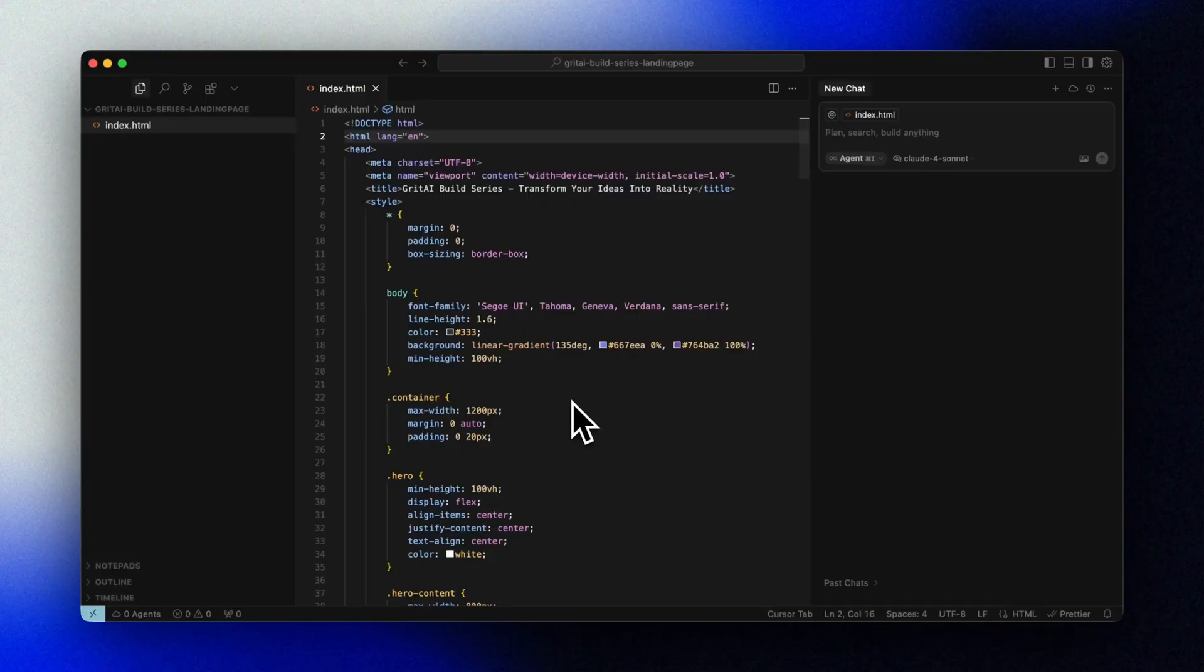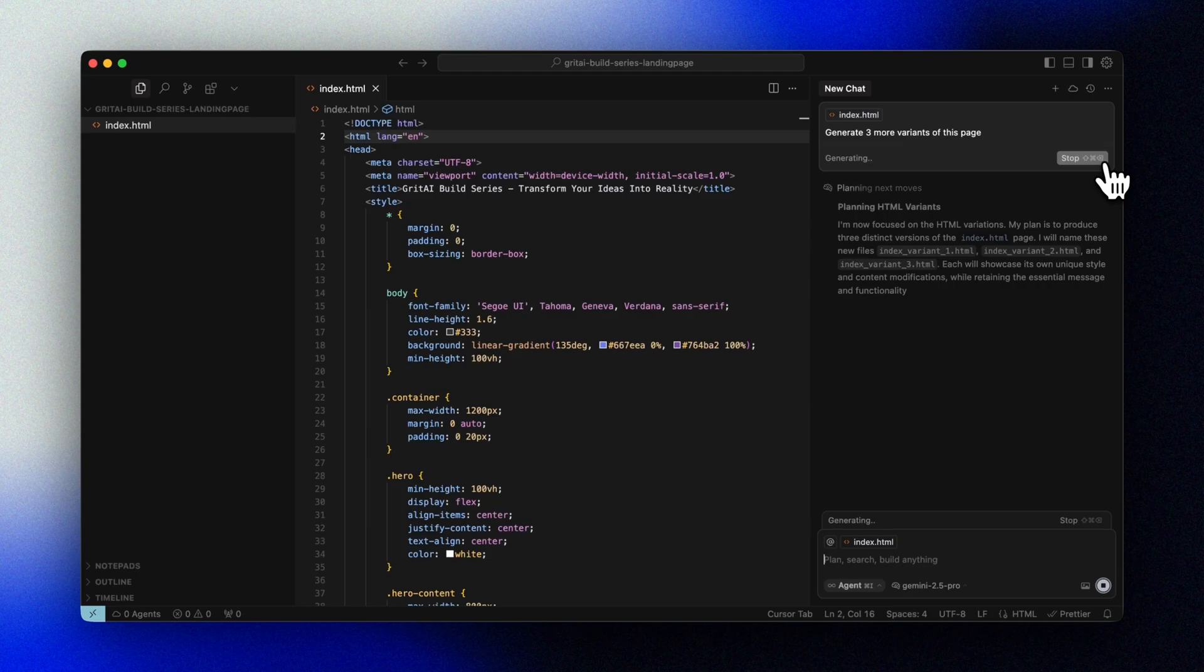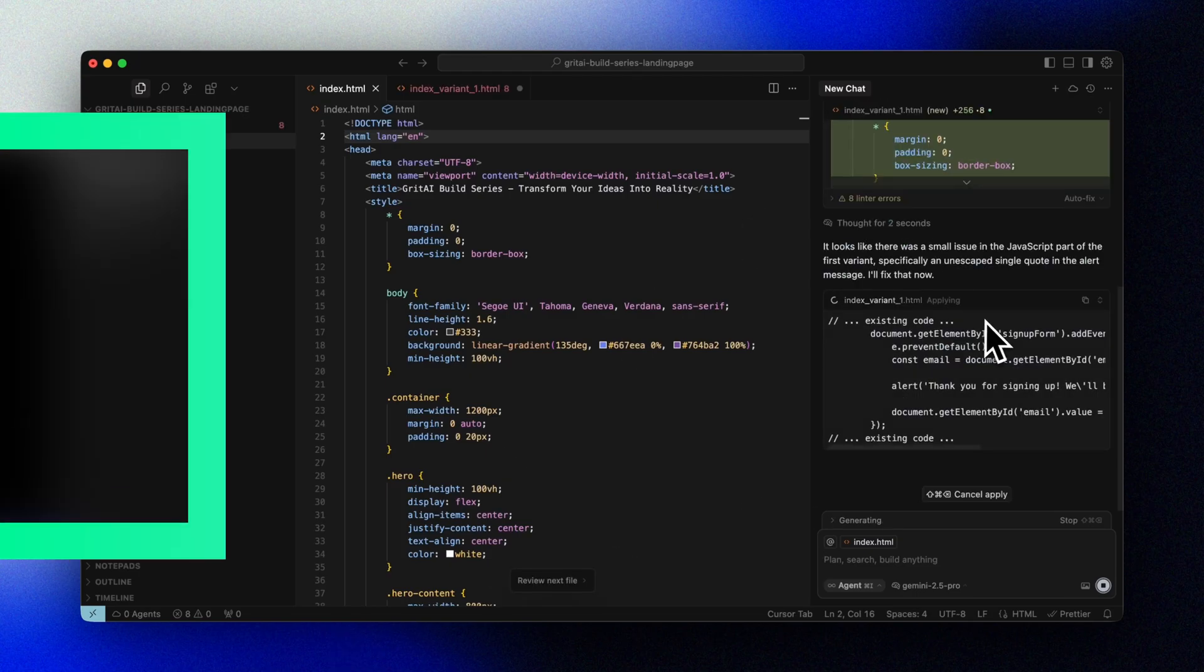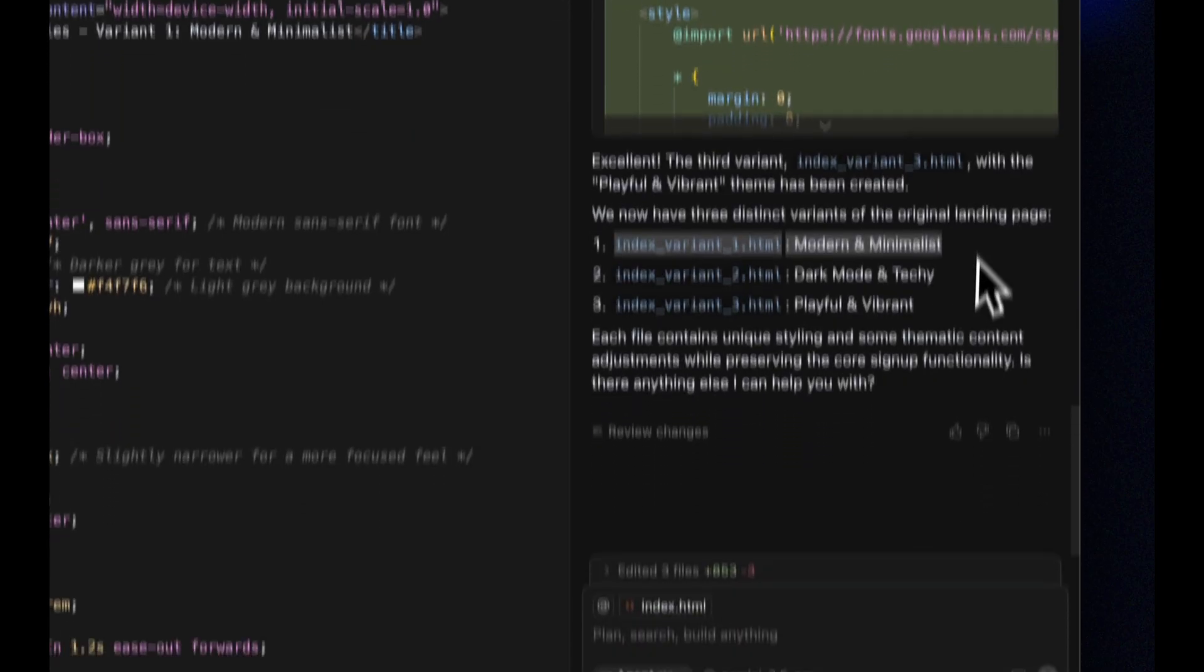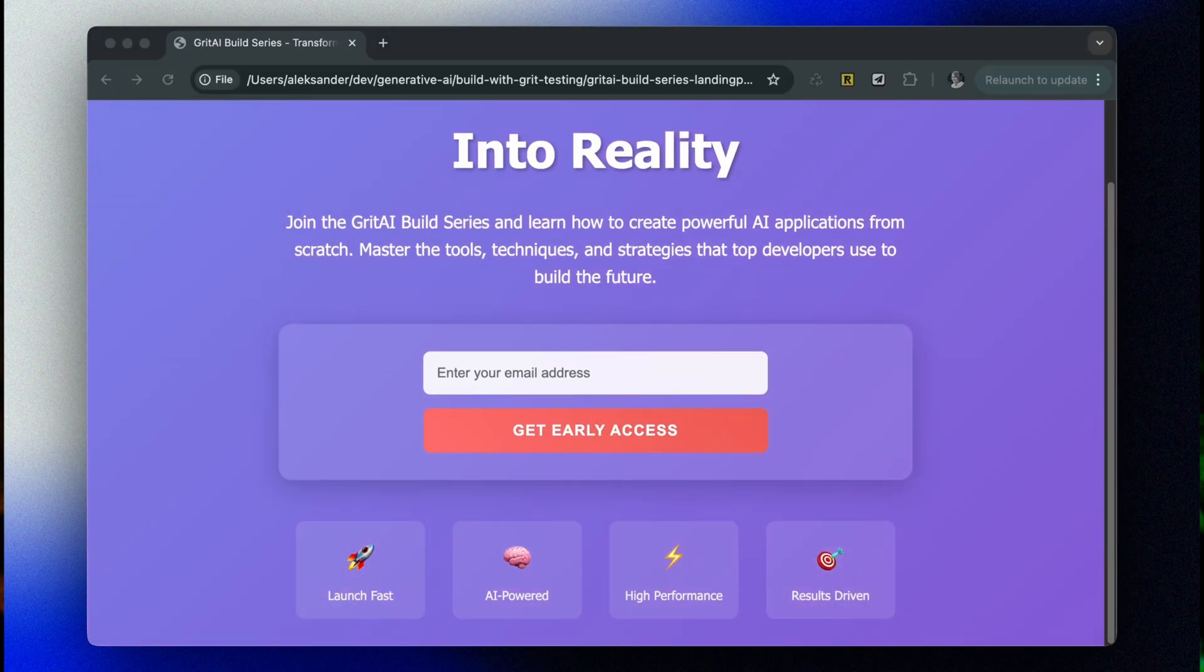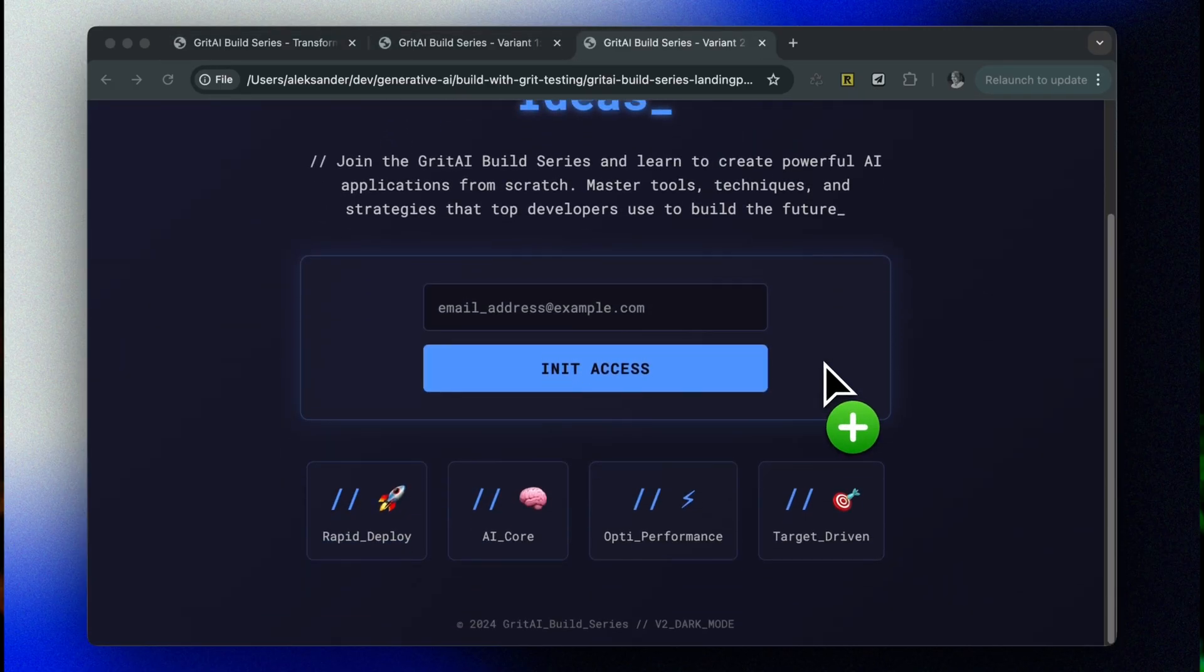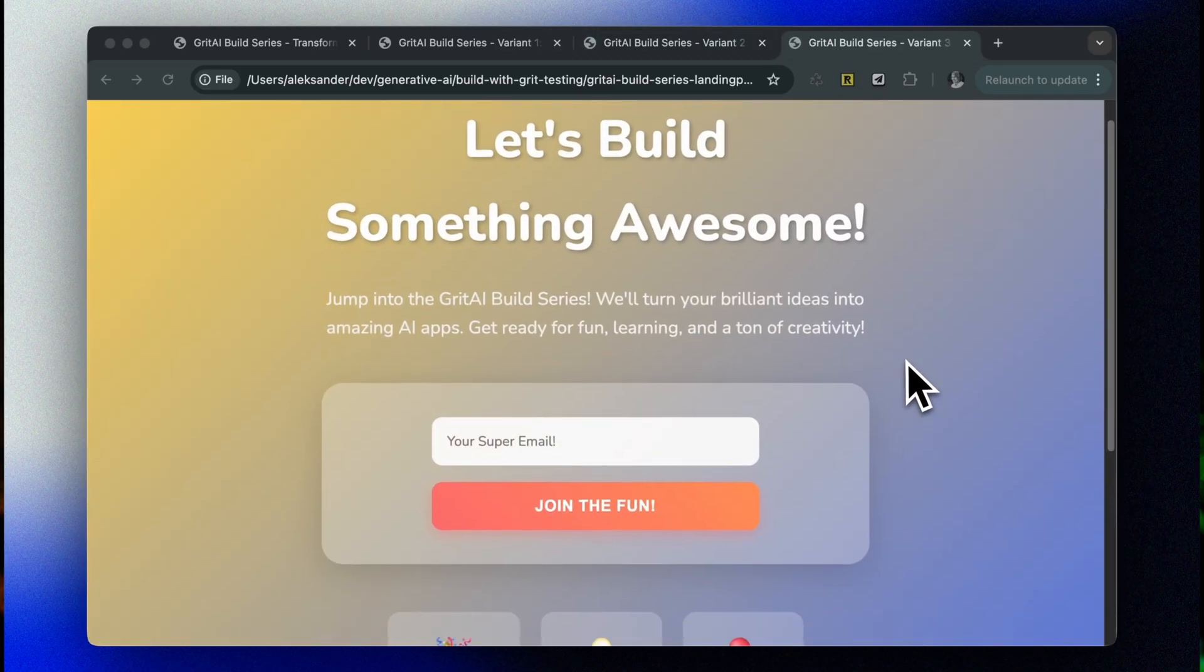But so far, we've just created a generic landing page. You can of course run this multiple times, if you want multiple versions to compare before you decide on your favorite. You can of course tailor this to whatever product you're building, change the text, colors, and everything. So this is actually a good starting point for any purpose really. But let's actually build a meaningful landing page for the project we'll be working on in this build series. Our very own AI-powered running coach.